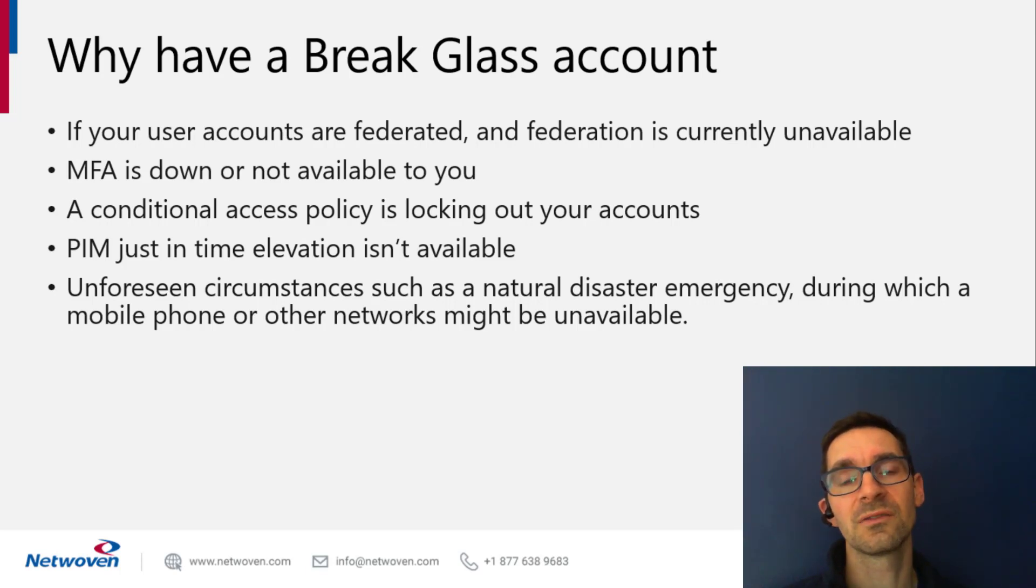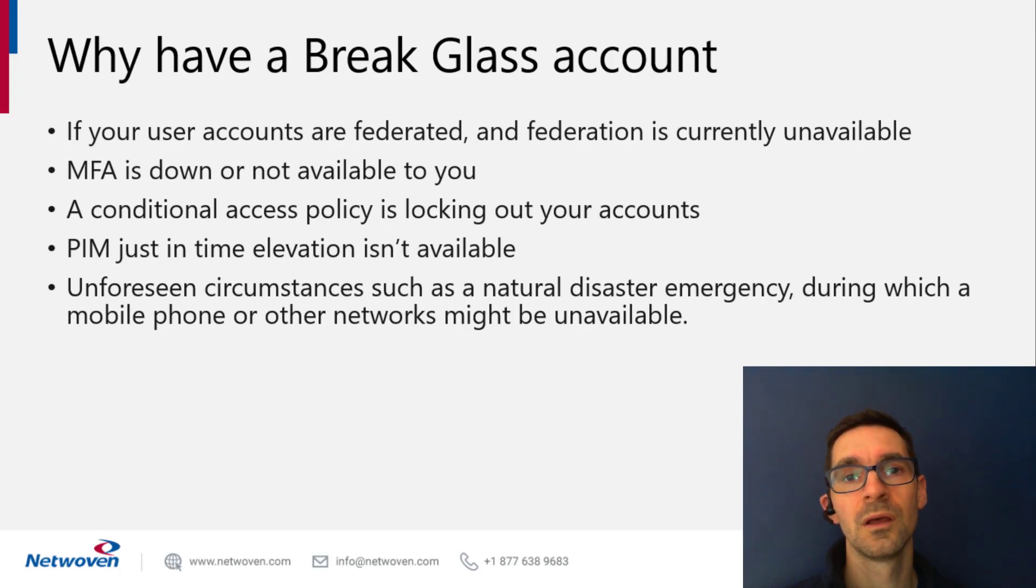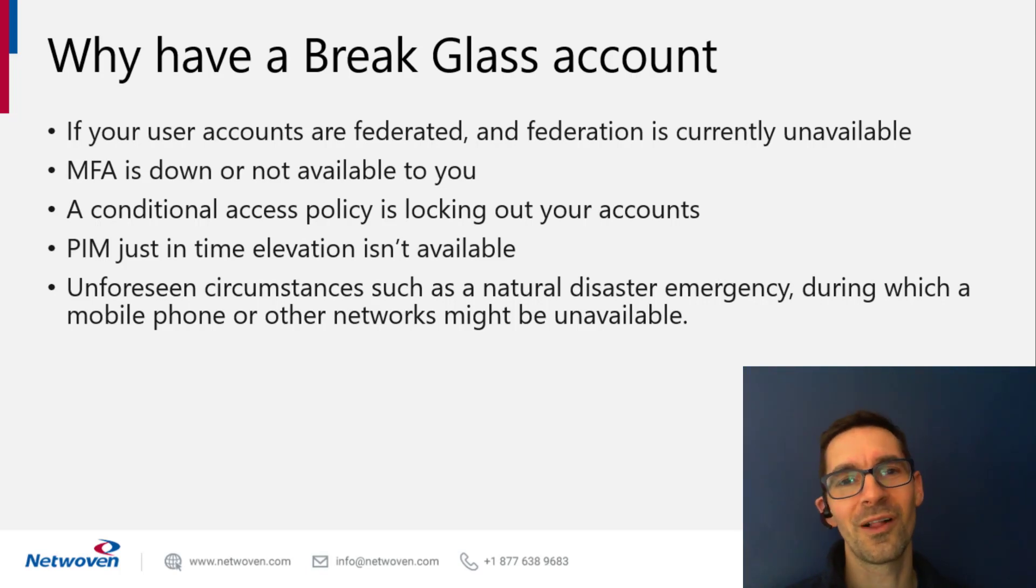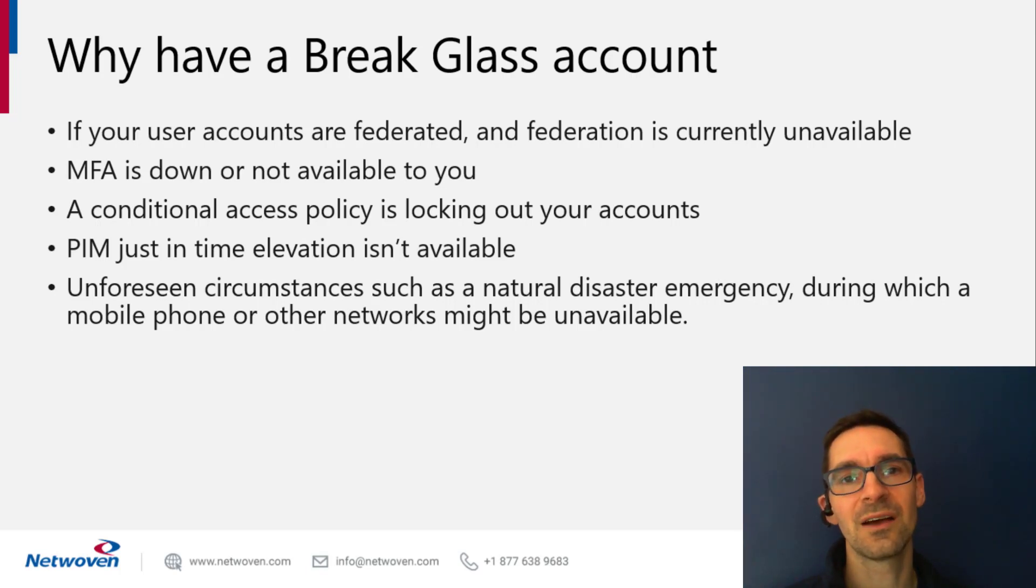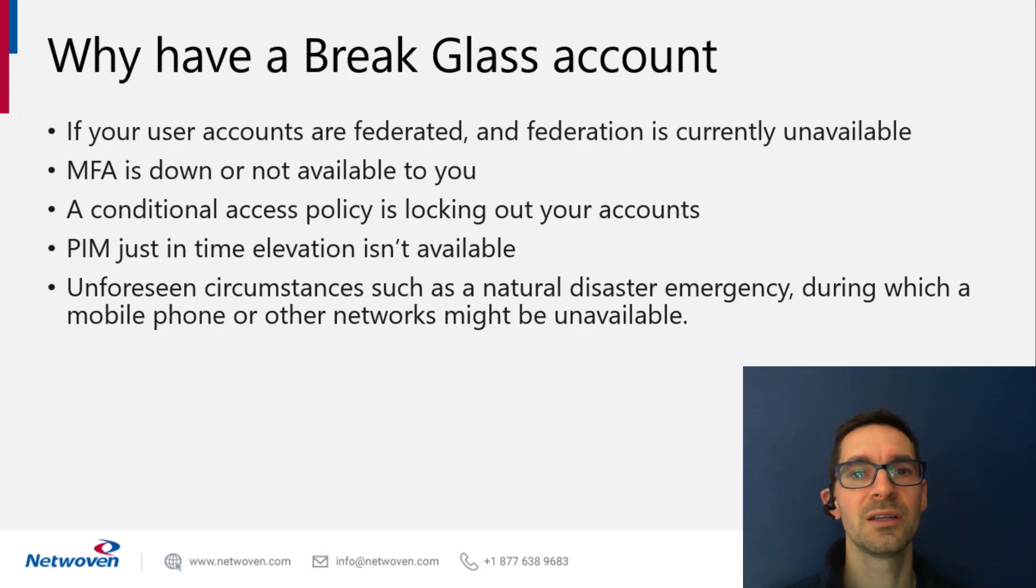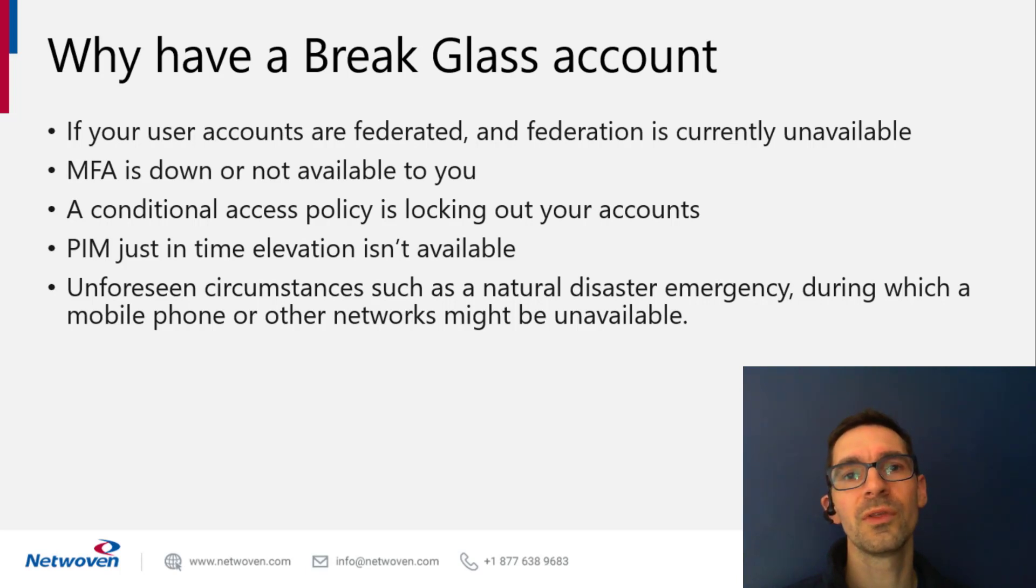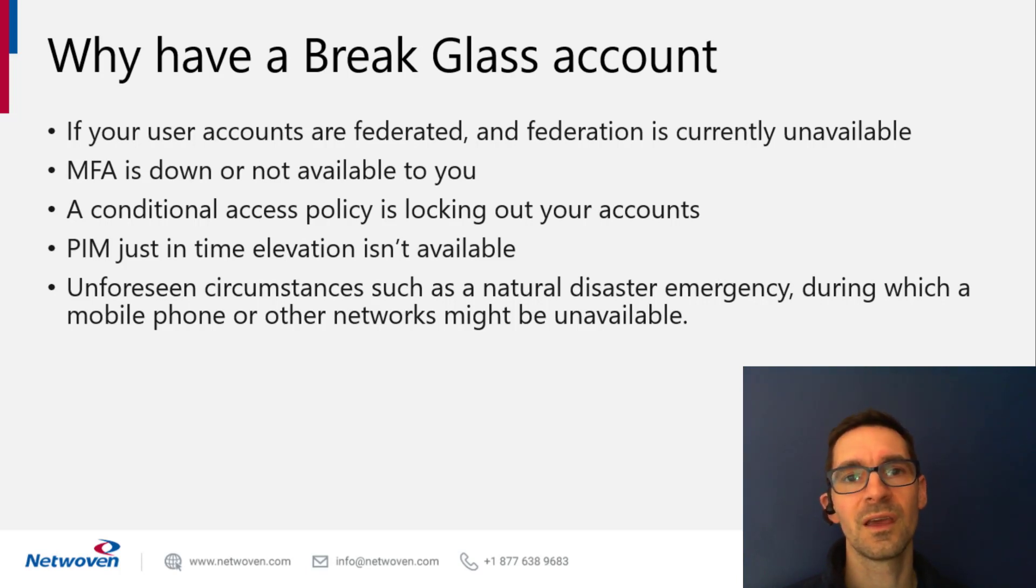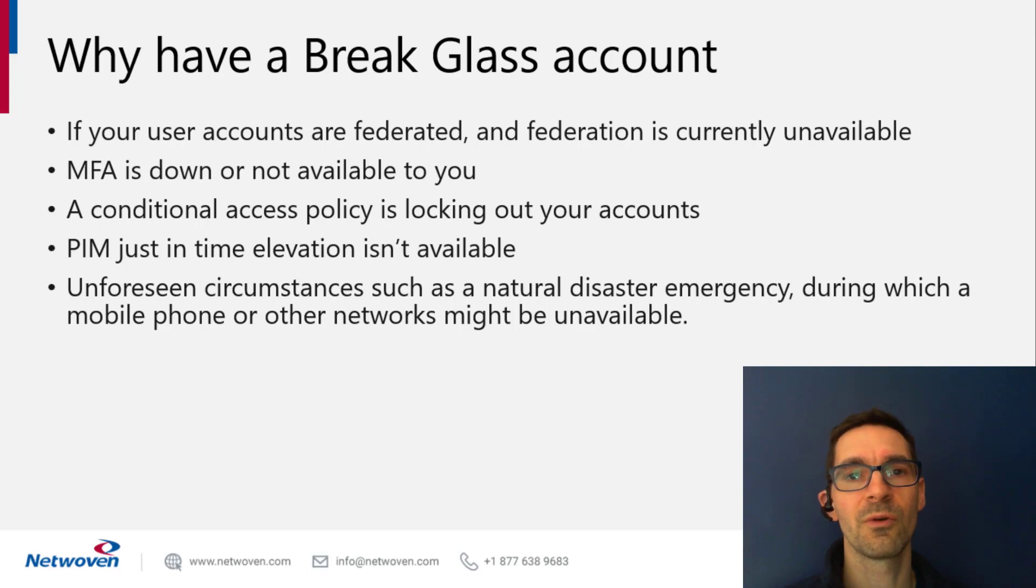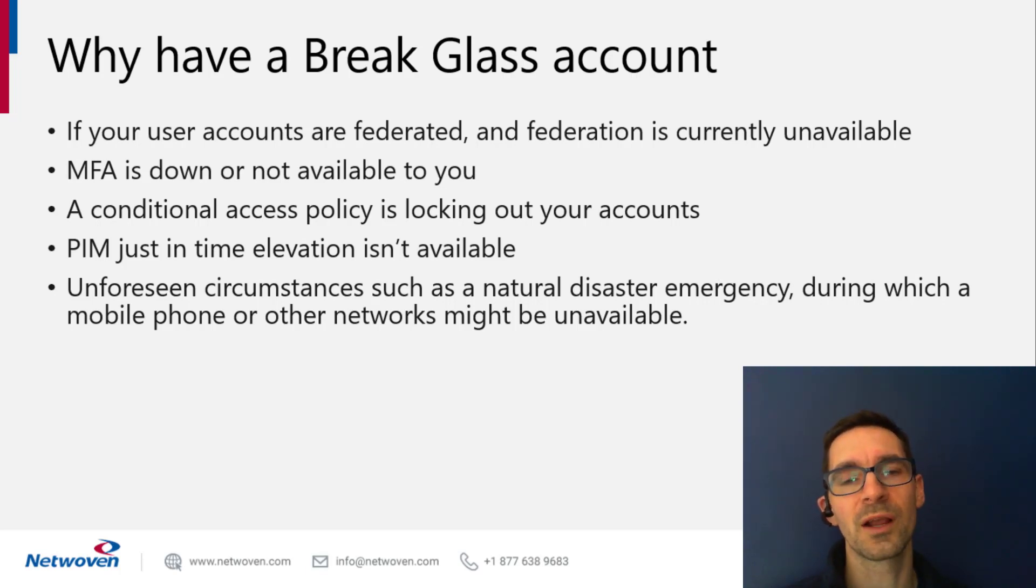These break glass accounts are great about getting around that. Also from a conditional access policy, if you've locked yourself out, which we all have, you can use the break glass account. Other things, your PIM service might be down, privileged identity management, or something's wrong with your MFA device. Let's say your cell phone refuses to boot up or you've lost your cell phone and you need to log in and remote wipe it. For these reasons, we have these break glass accounts.